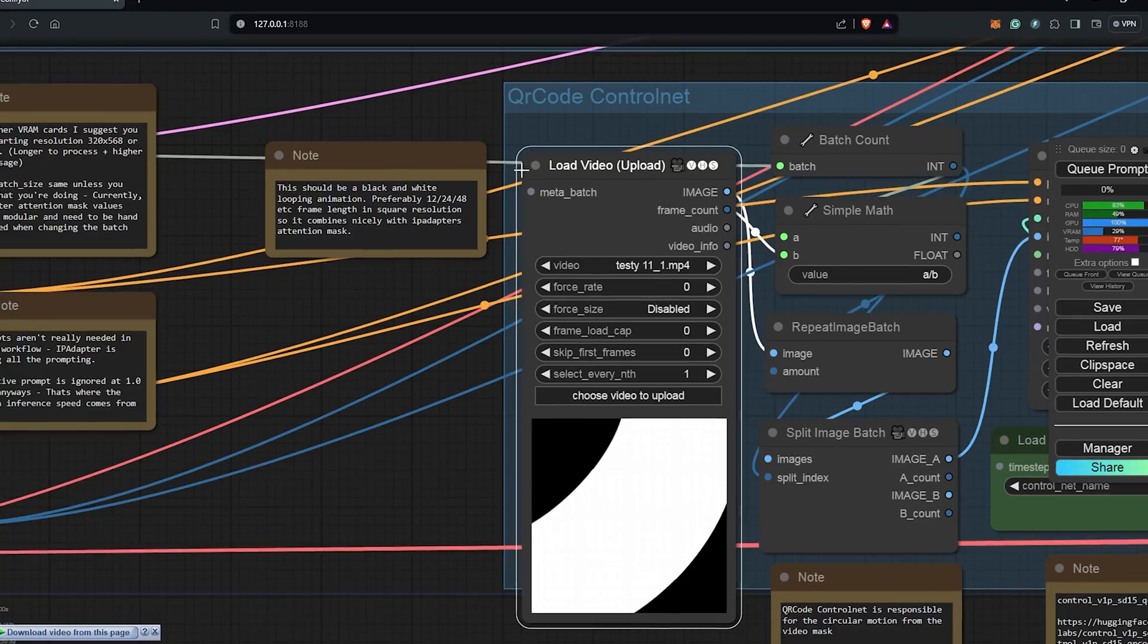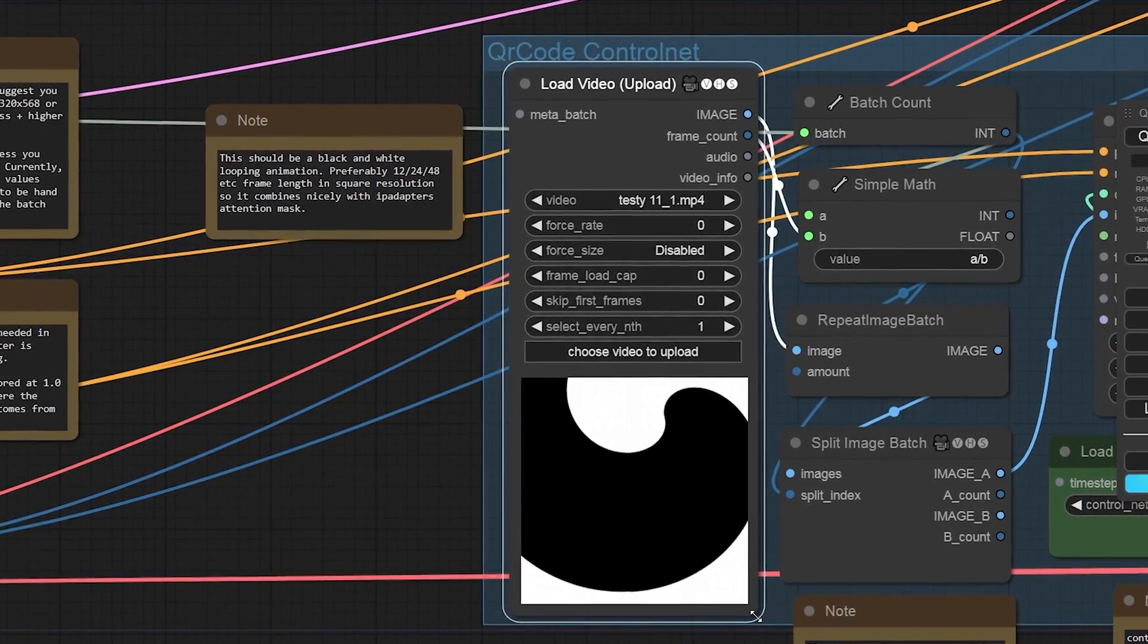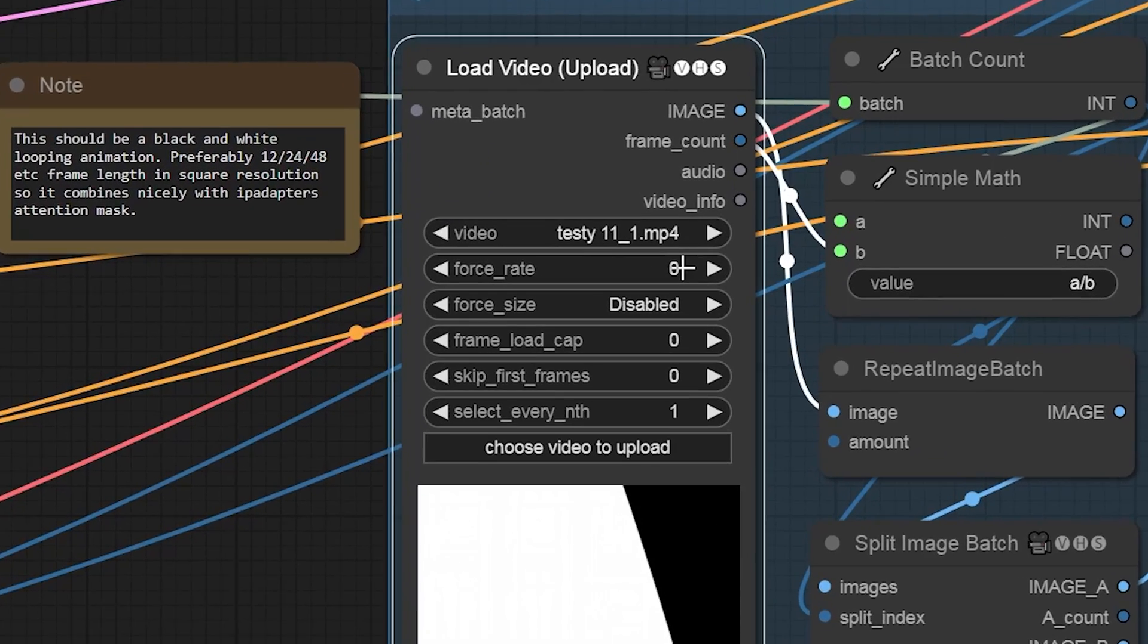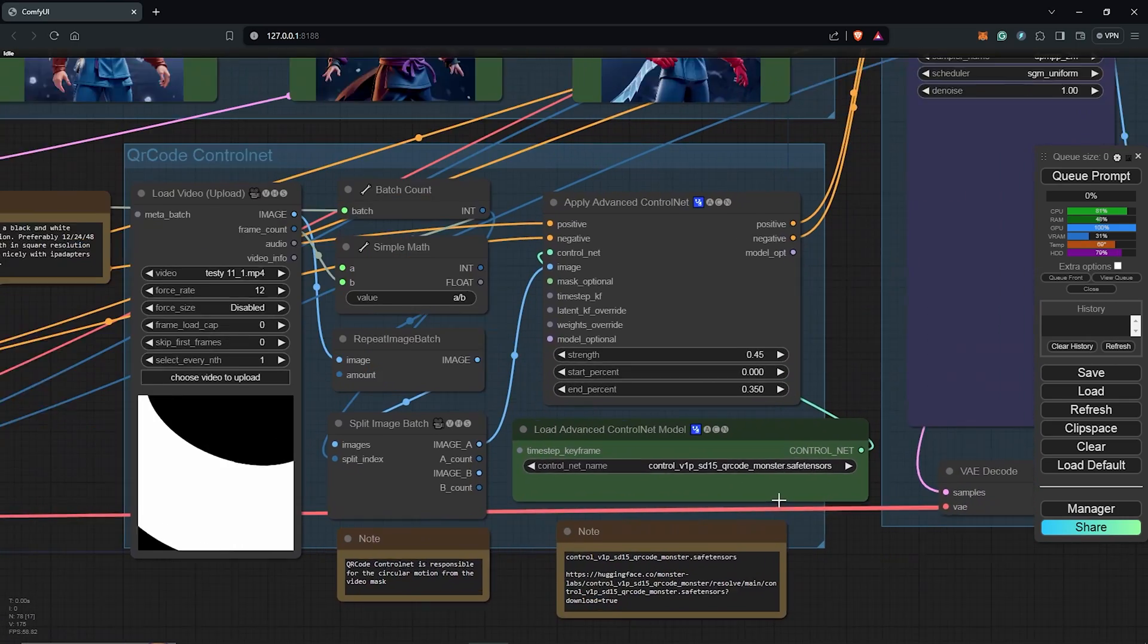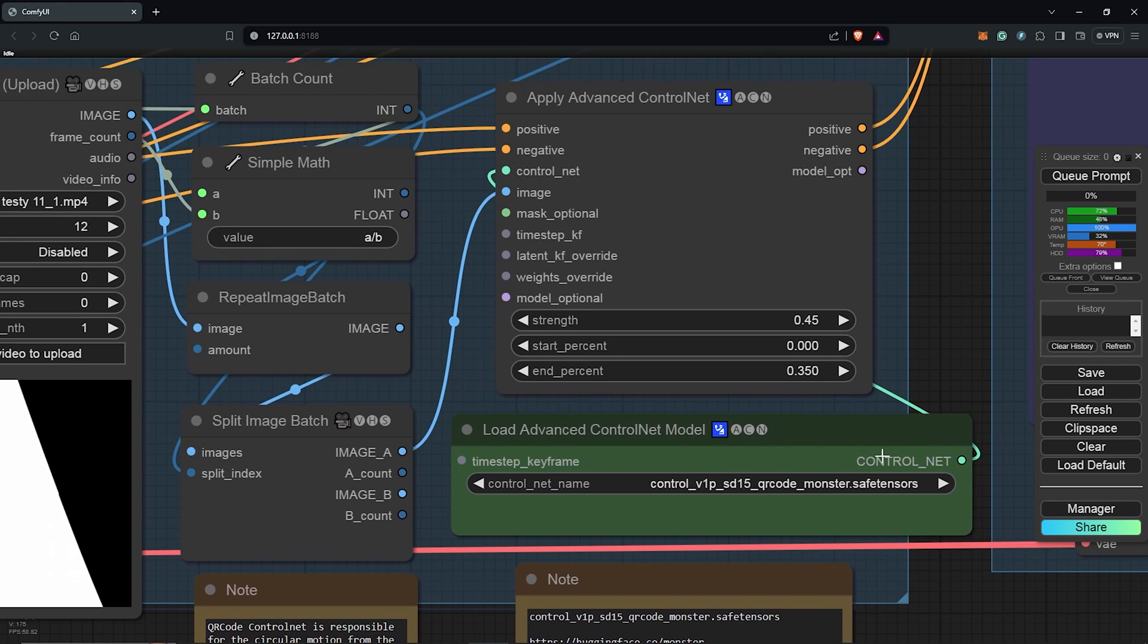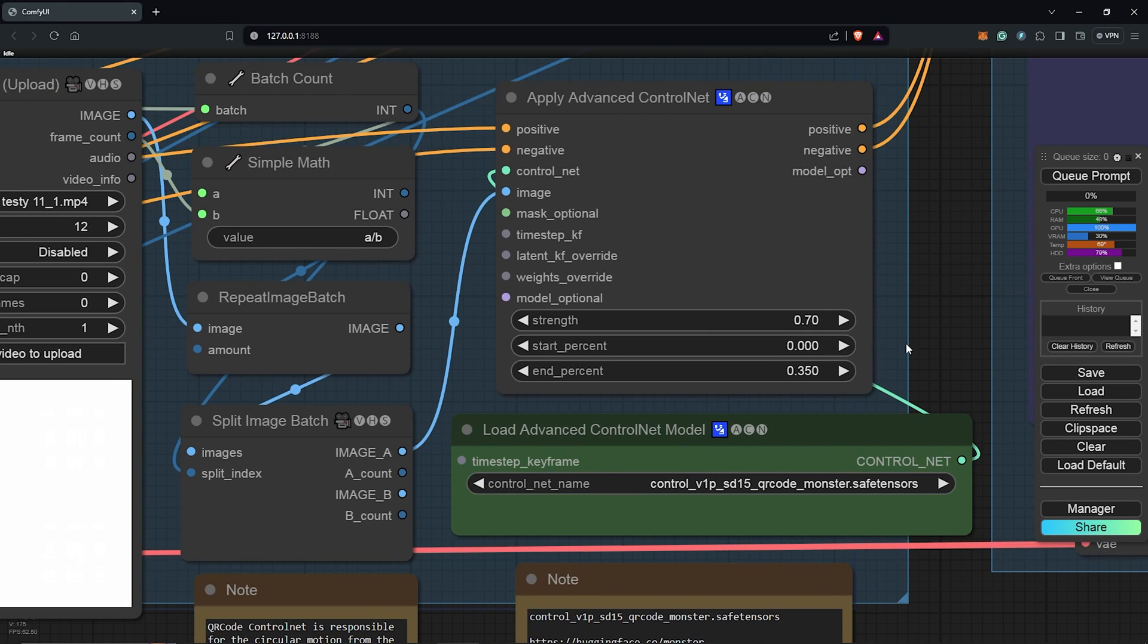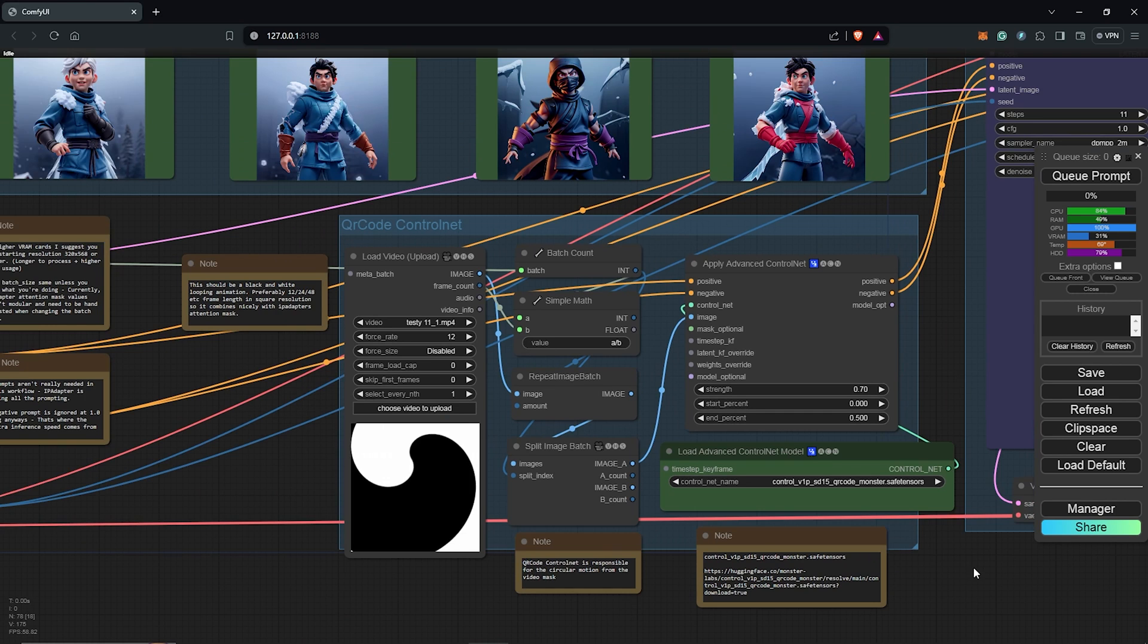So I'm using the Load Video Upload because I prefer to see the preview of the Loop Video Mask. I'll also change the Framerate here to 12 to match up to the Video Loop. Inside the Advanced Control Net node, I'll make this a little bit higher to influence the morphing process. I'll change the Strength here to 0.7 and also the End Percent to 0.5.